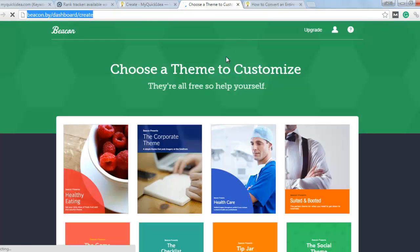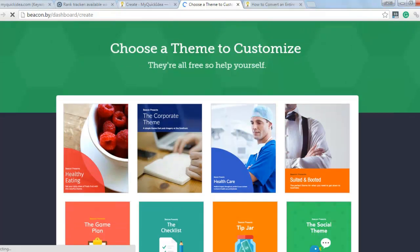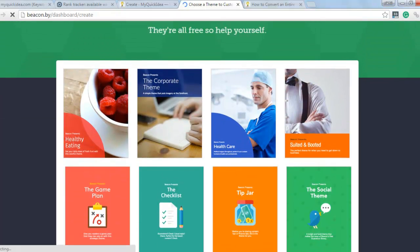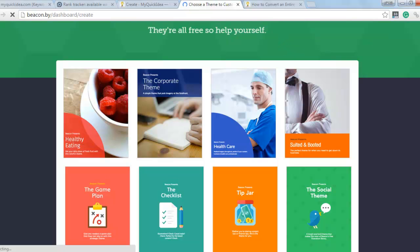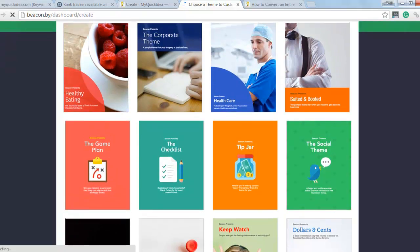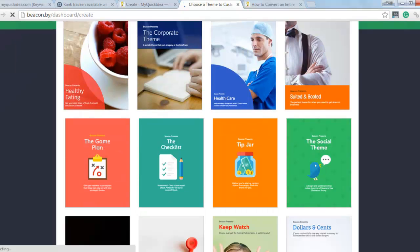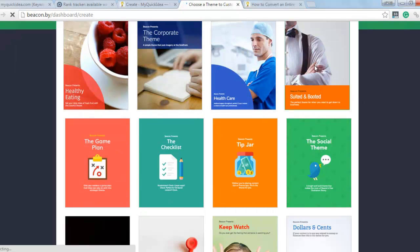It will redirect you to this URL. Here you will be asked to choose a template for your ebook. I simply choose this.